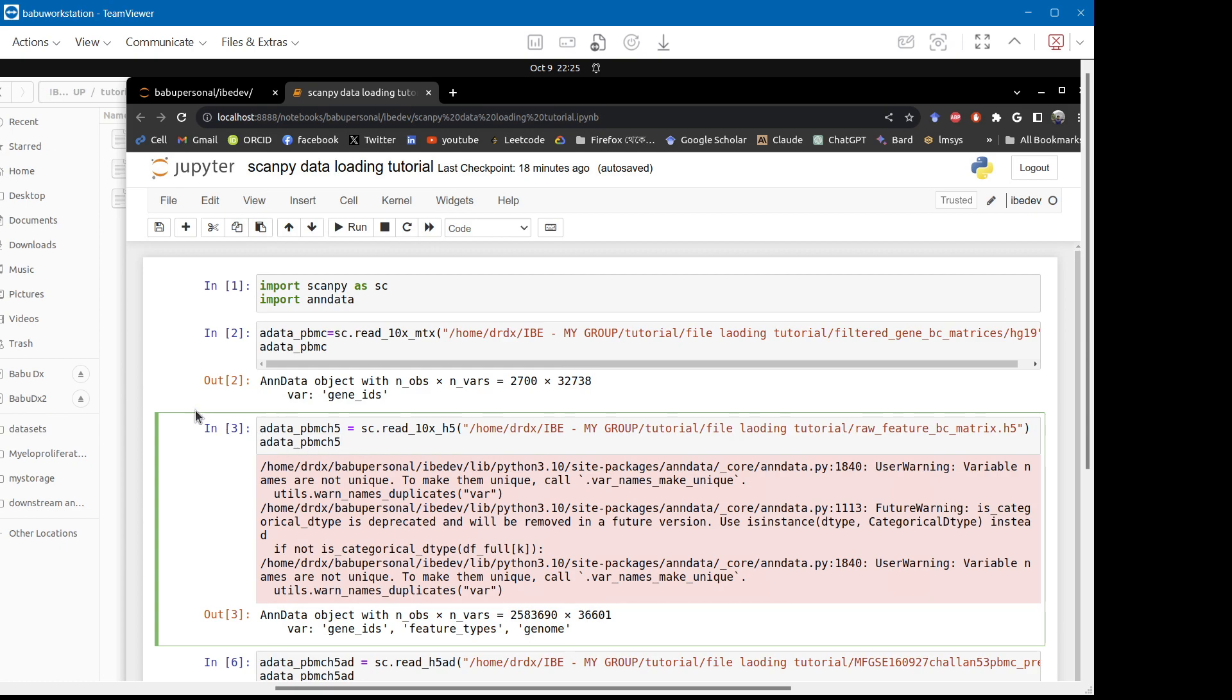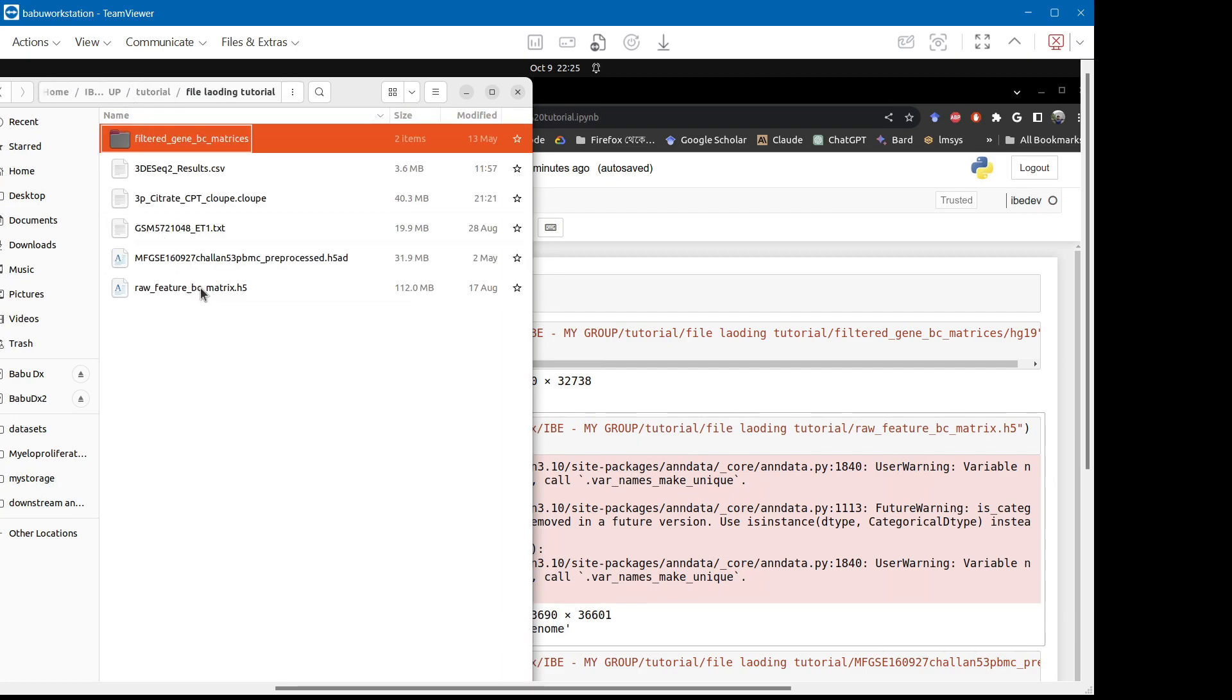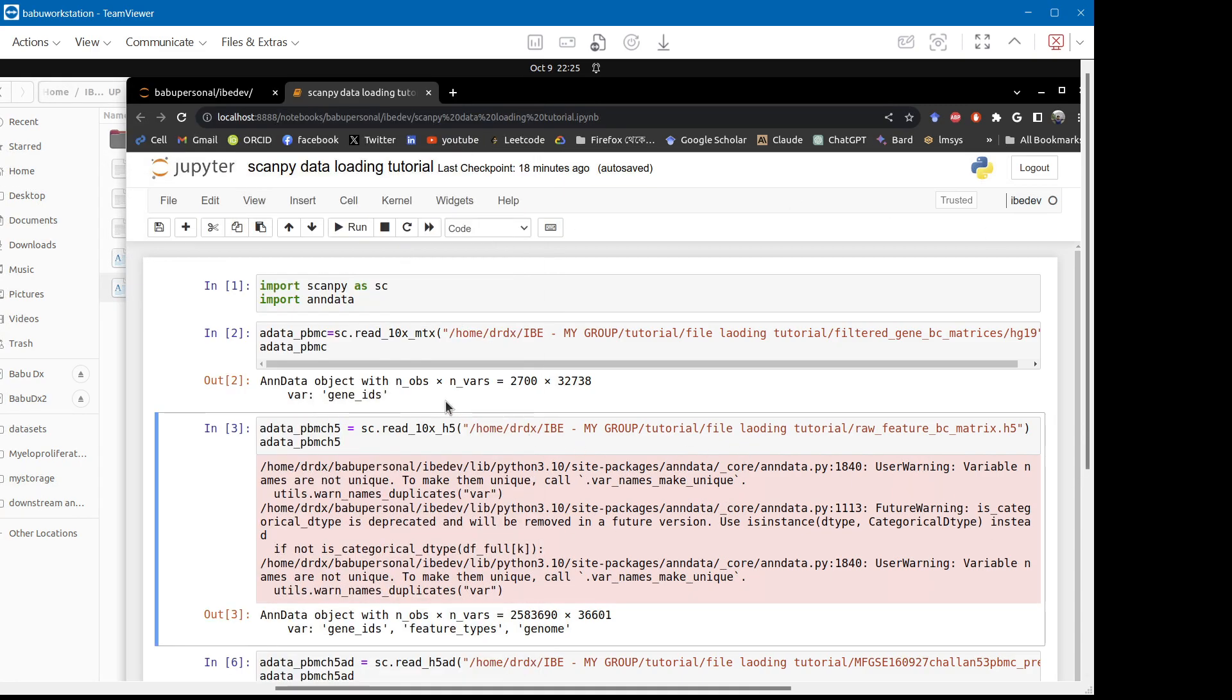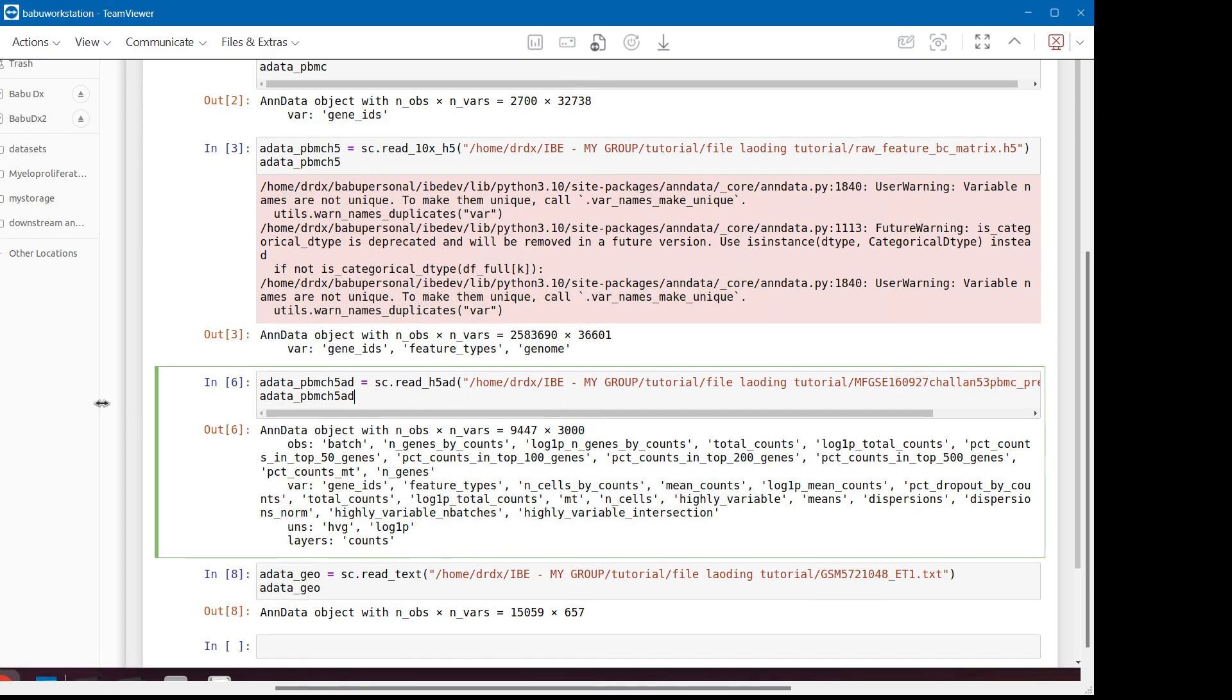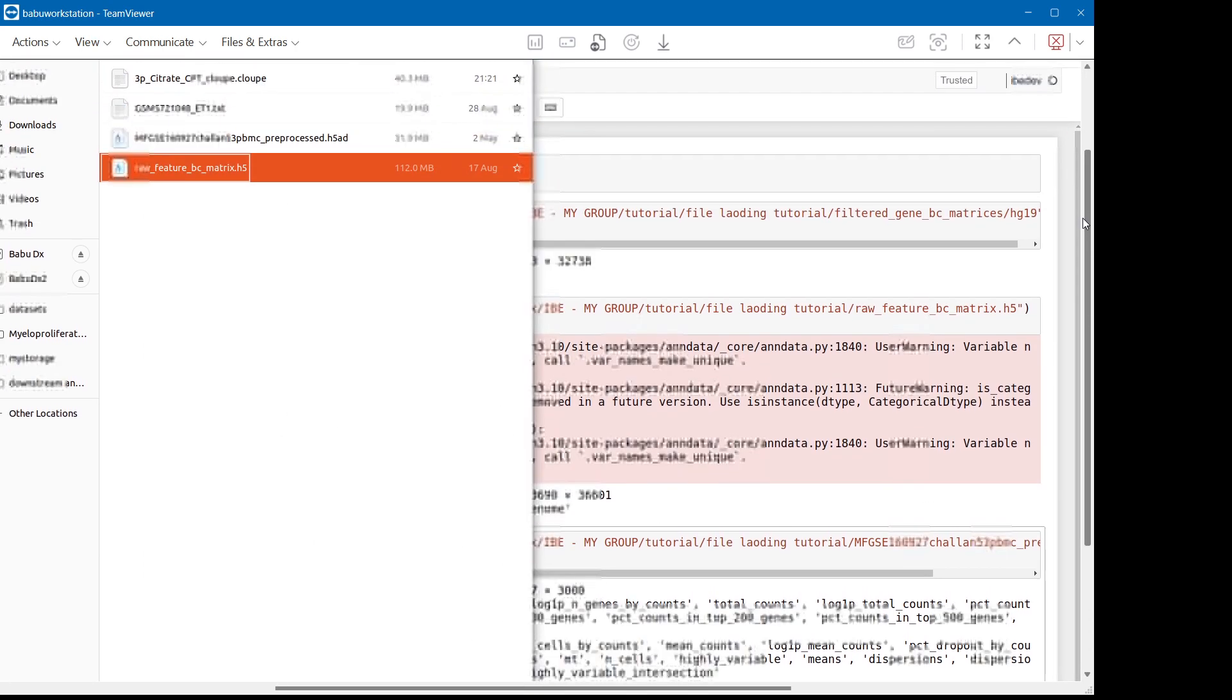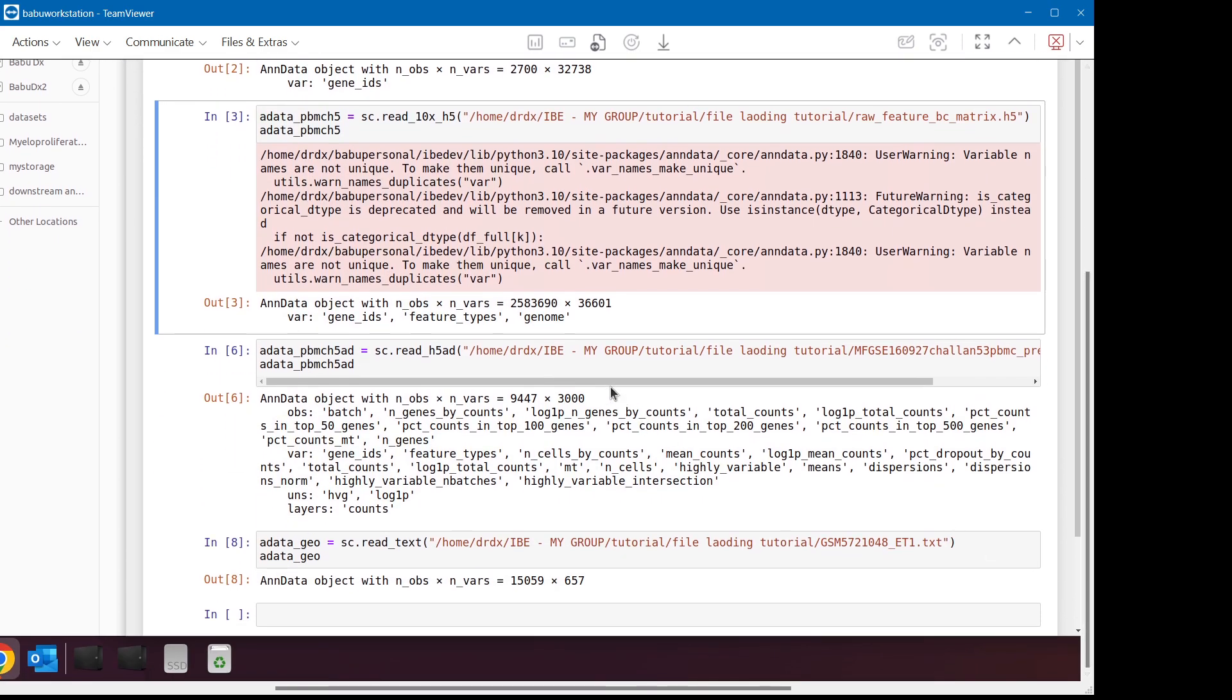First, if your data is provided as three compartmentalized barcodes, genes, and matrices, you use 10X MTX to load your data. Second, if your data is provided or generated using CellRanger as .h5, you use this 10X read h5.